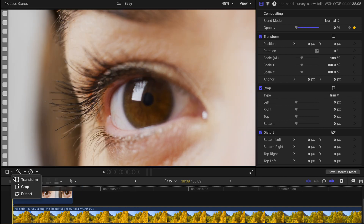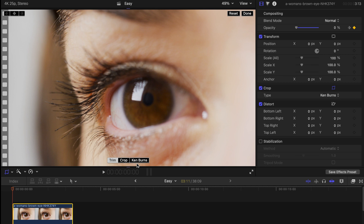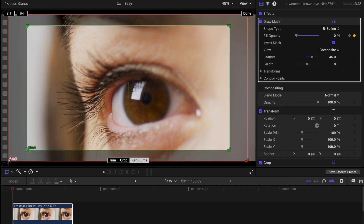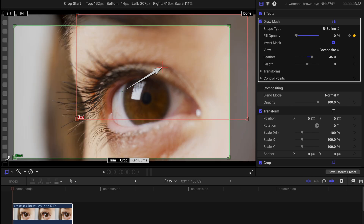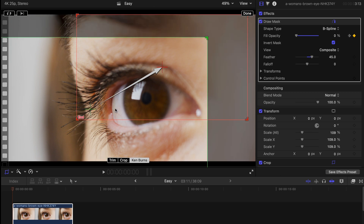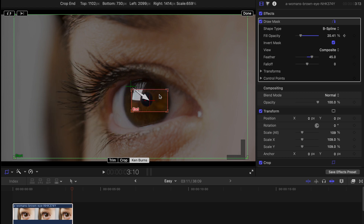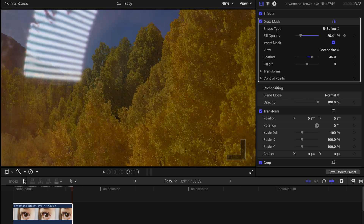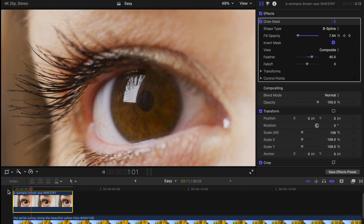Now go to Crop and find Ken Burns, then go to the first clip. You can see there are two boxes — one green and one red. Make sure you adjust the green one to cover the entire screen, and for the red one, adjust it until it covers partially the pupil, then click Done. When you play back, you'll have a very smooth, simple, good-looking transition through the eye.